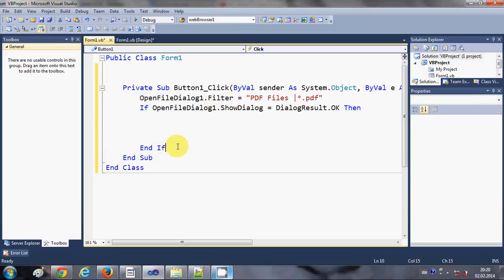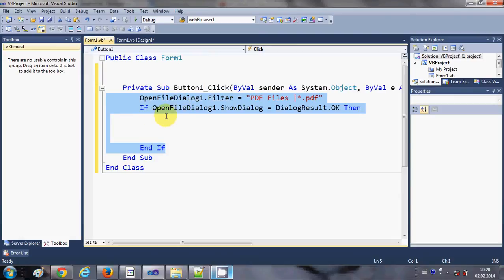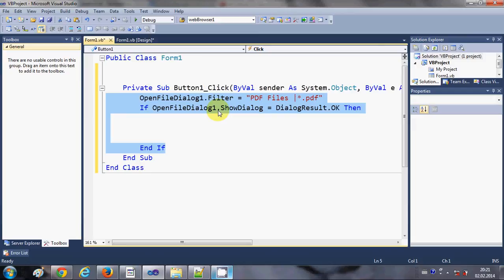So I hope you know what these lines mean, or otherwise just copy these three lines of code in your button click event. What these three lines of code do is they are opening the open file dialog and you should be able to choose a PDF file because we have set the filter to the PDF file.